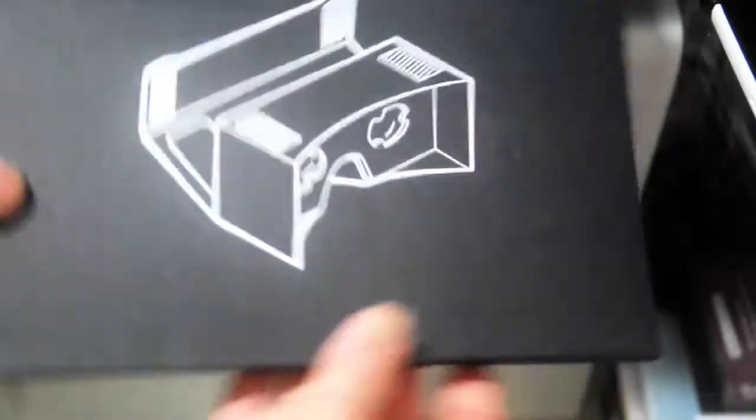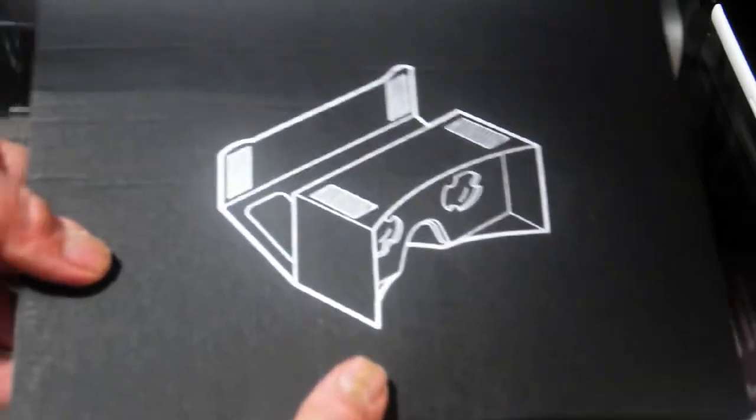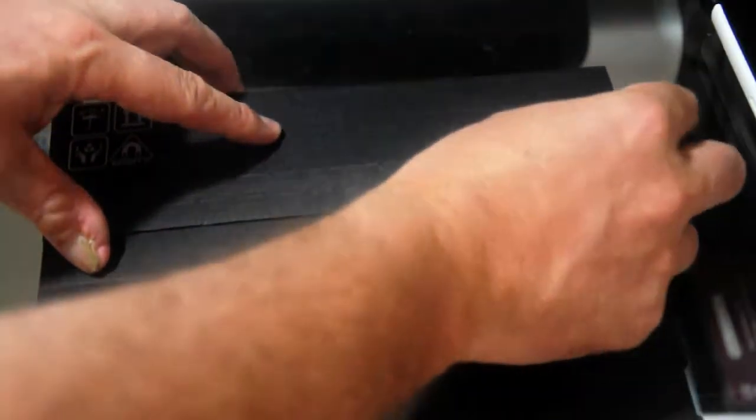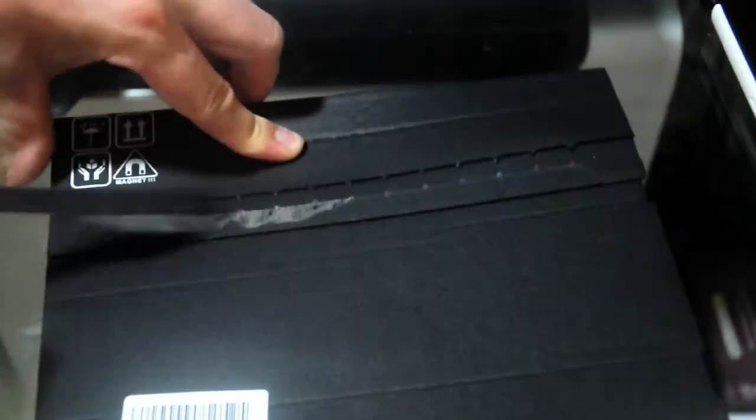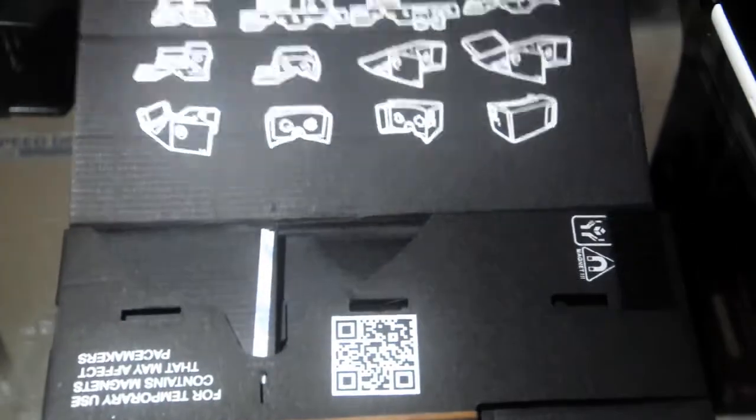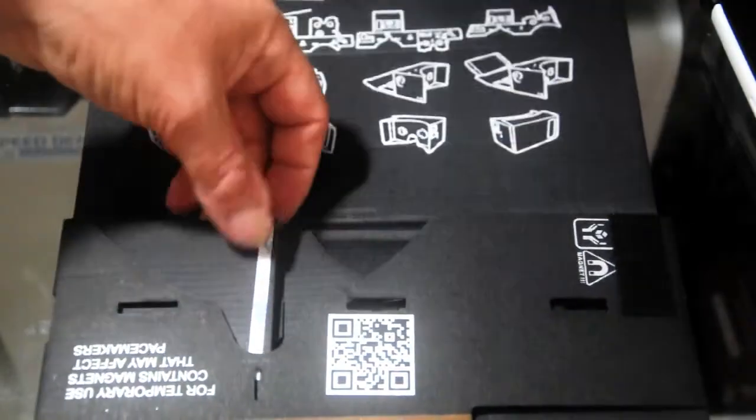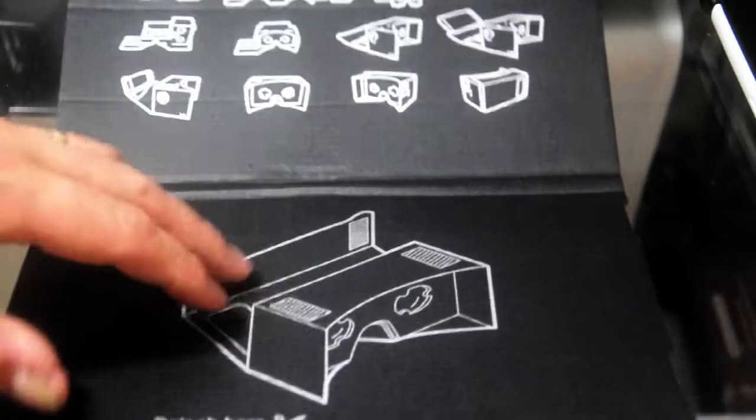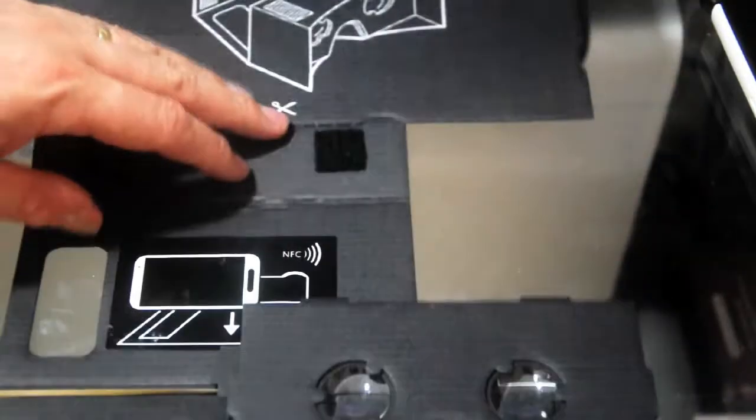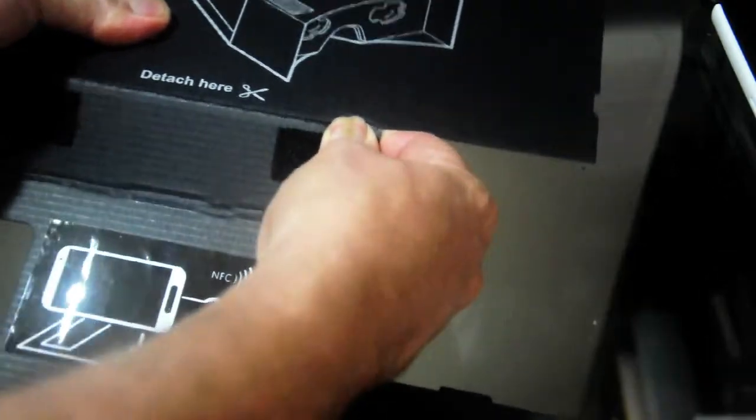And with this, you can turn your phone into, or your Android phone, I should say, into 3D virtual glasses or the poor man's Oculus Rift. As you can see, this is what it looks like. So what I'm going to do, I'm going to spend a little time putting it together, and I'm going to get back to you. And we're going to see what it looks like on your head, and I'll give you a review.